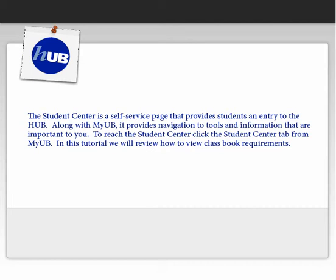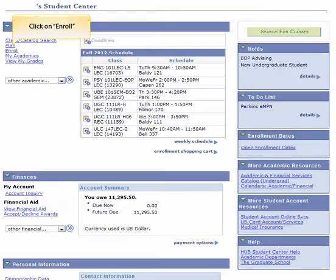In this tutorial, we will review how to view class book requirements. Click on Enroll.